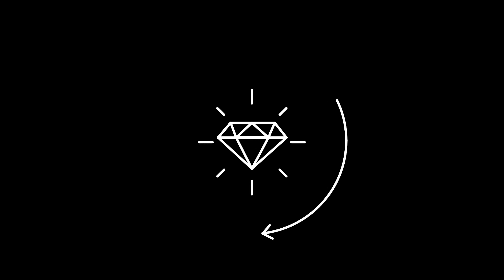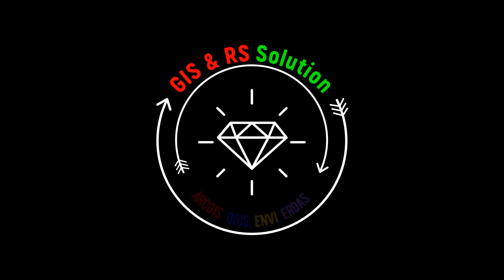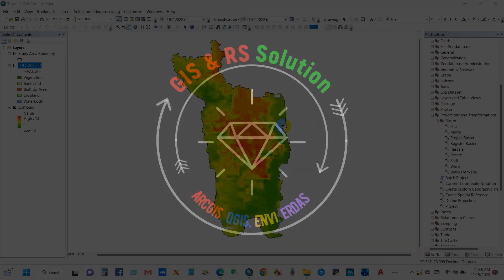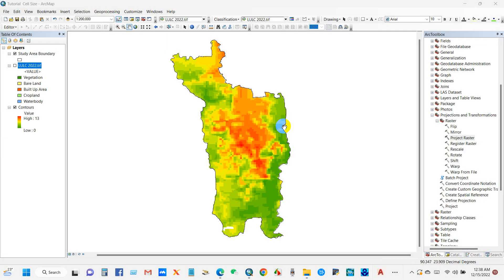Hi everyone, I welcome you again to GIS and Remote Sensing Solution learning platform. In this video I'm going to show you an important tutorial about changing projection system of raster.